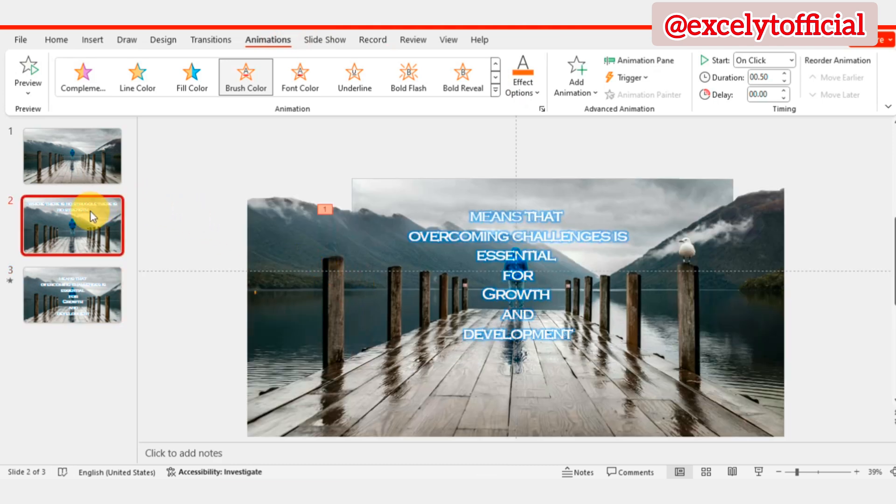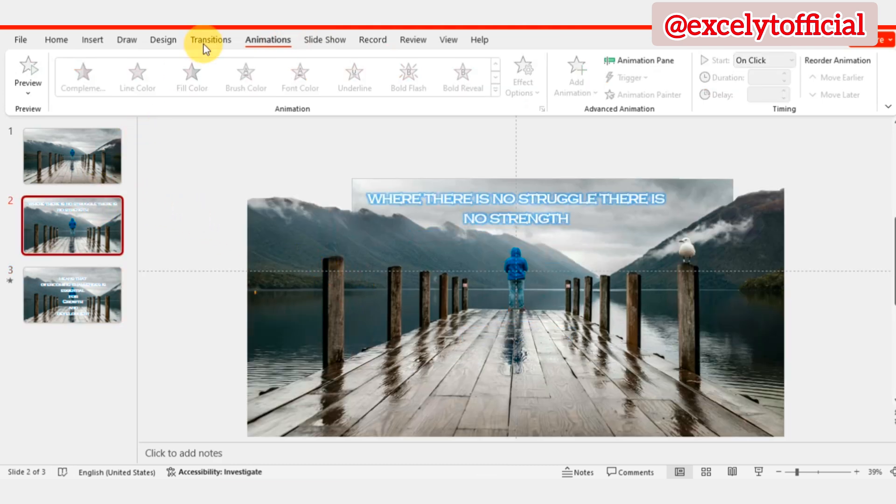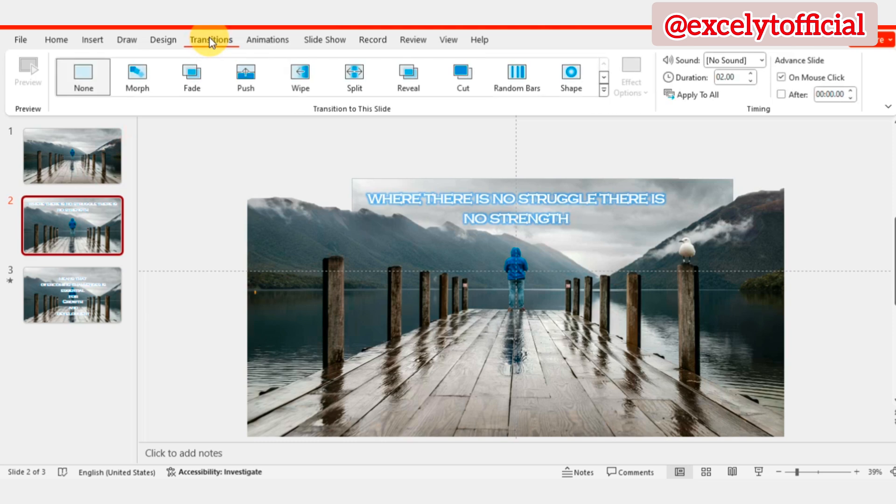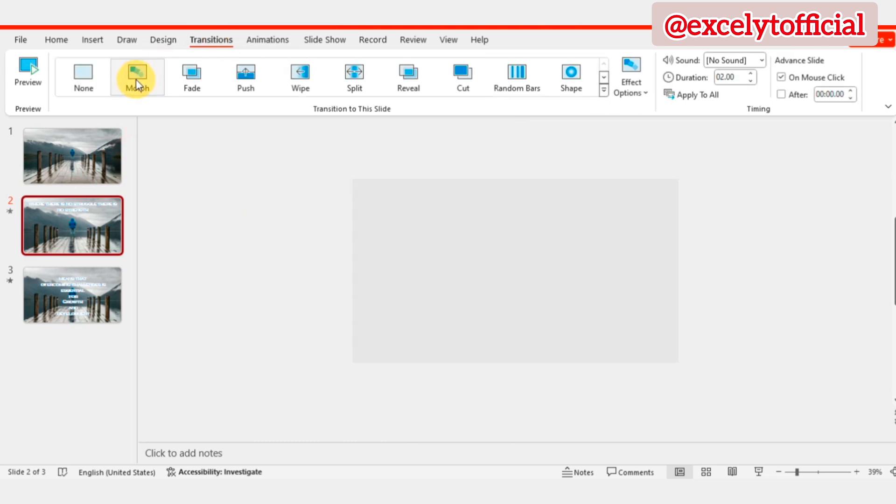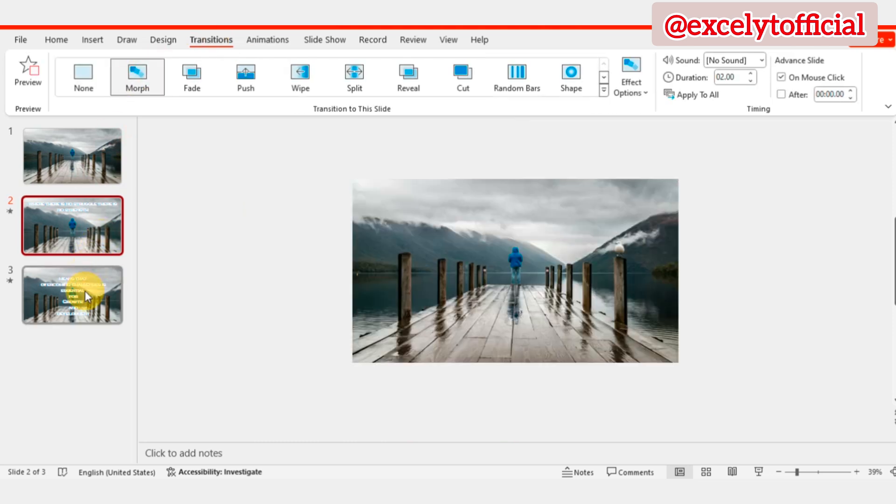Next, select the second slide and go to the Transitions tab. Apply the Morph Transition.